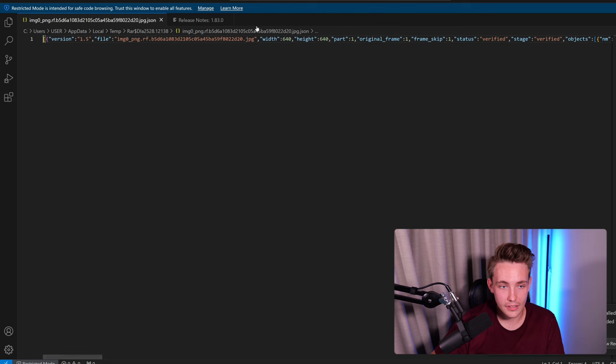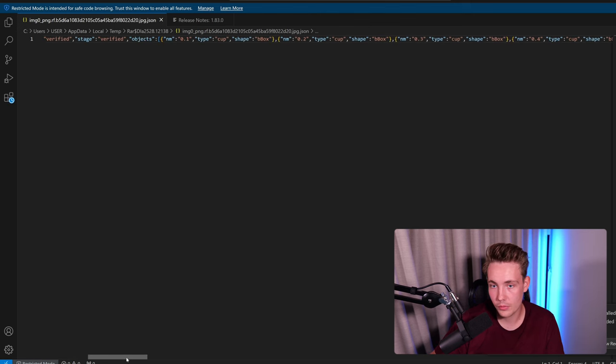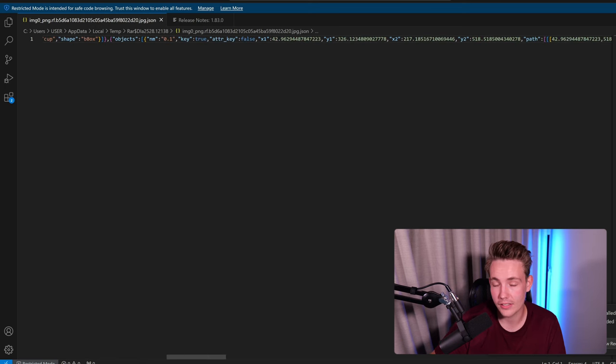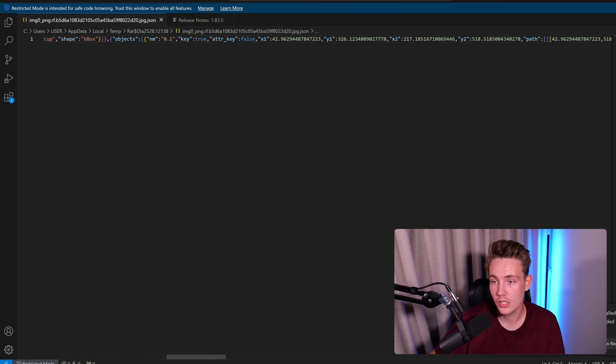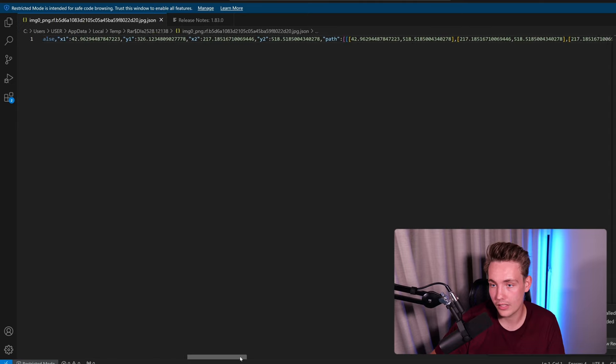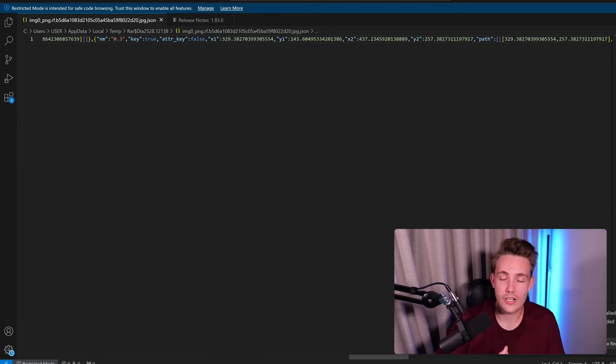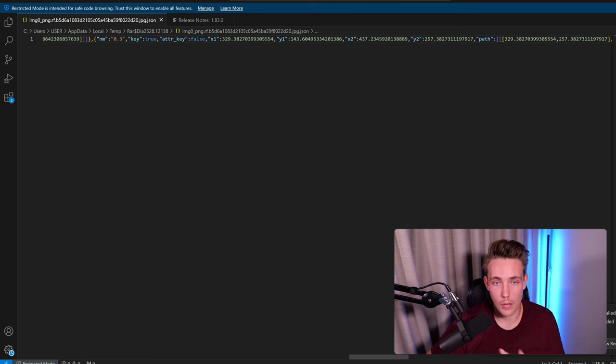We basically just get the version, file name and so on. So basically just the file that we have uploaded. And then we get all the annotations. Now we get the coordinates of our bounding boxes. So again, that will be the top left corner and bottom right corner. We will also get the path. We can then import this into our code when we're going to train our own custom object detectors and so on.